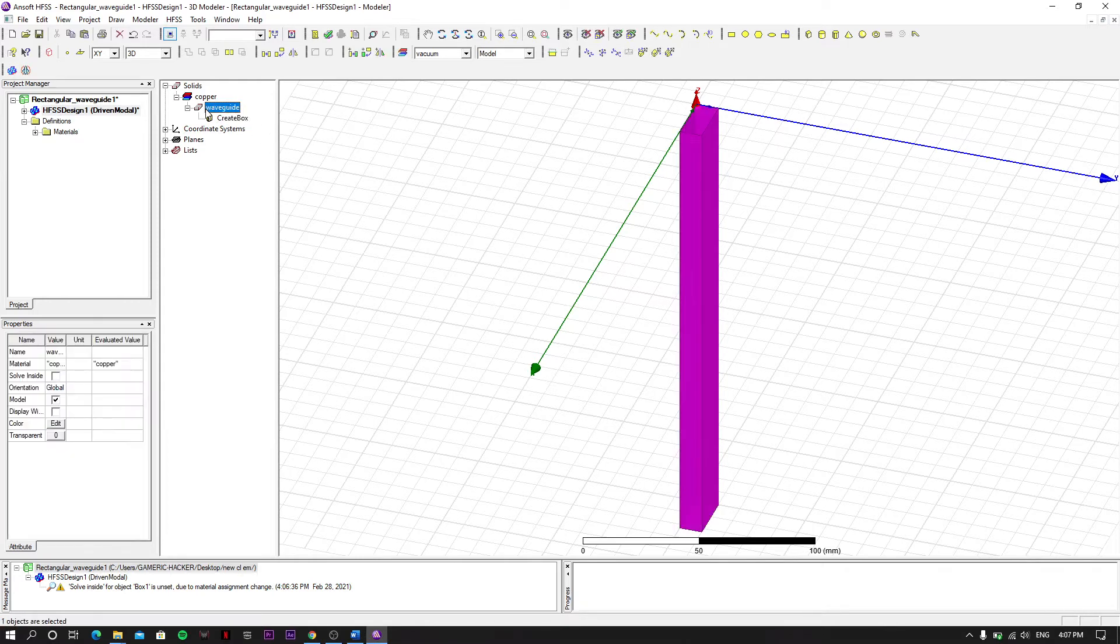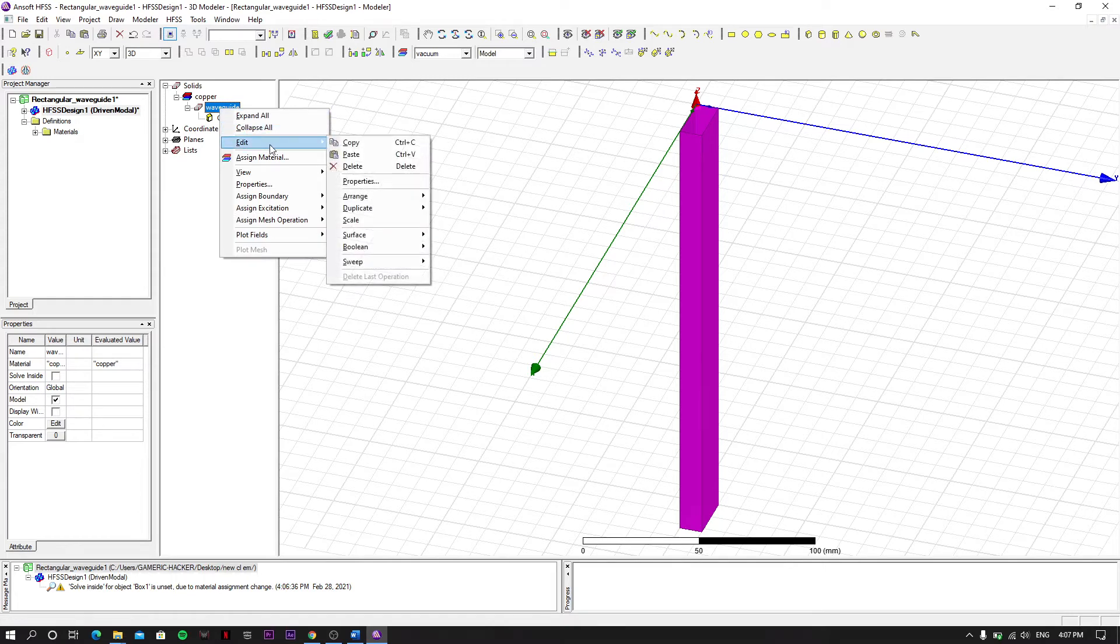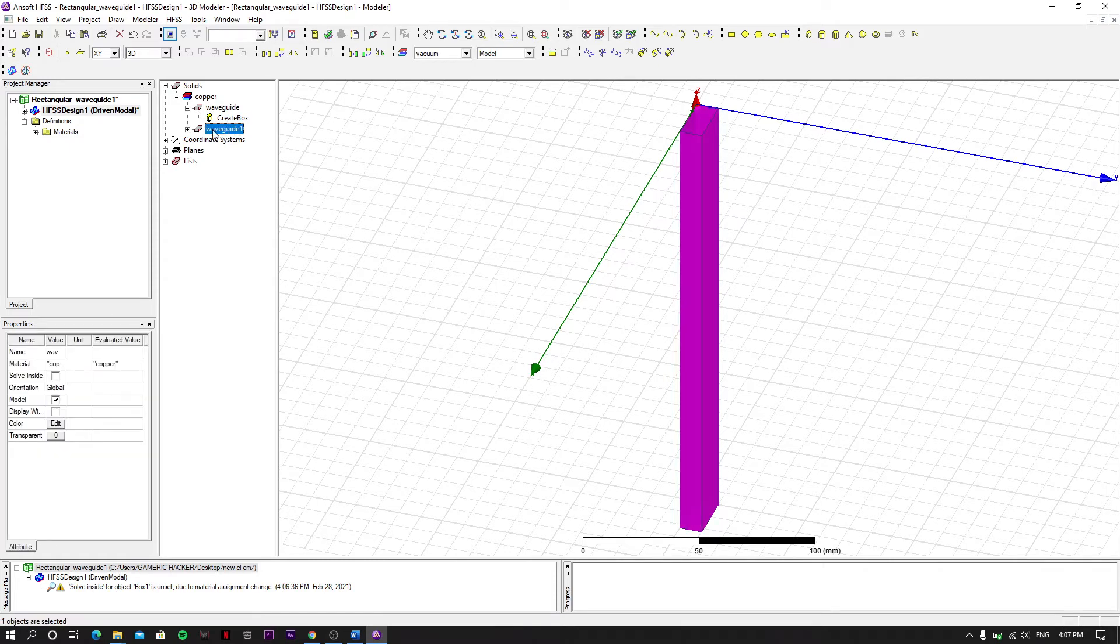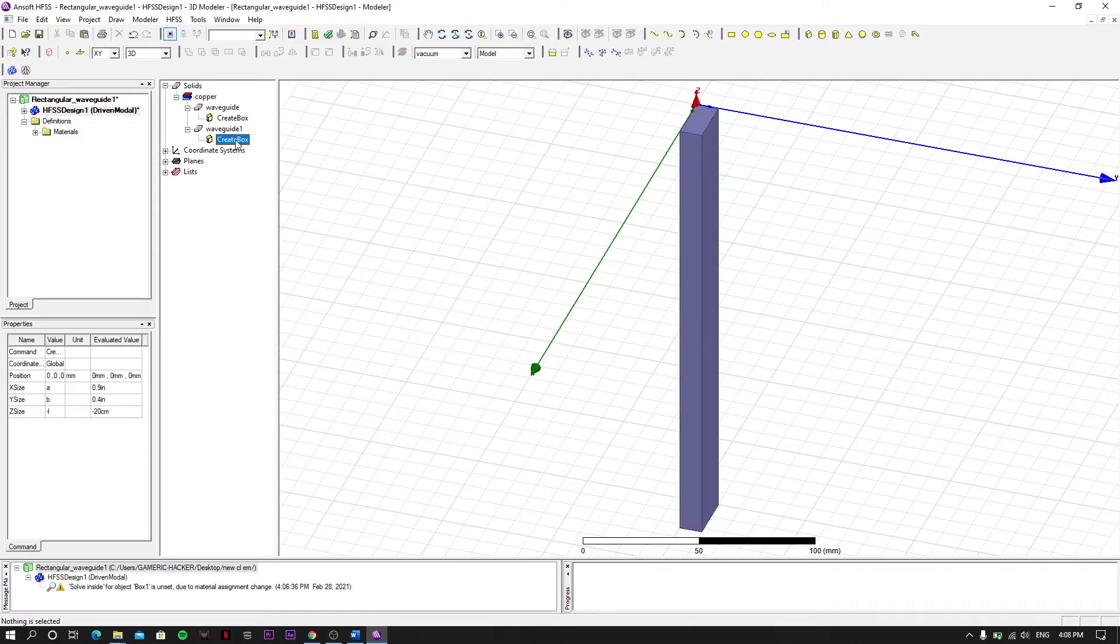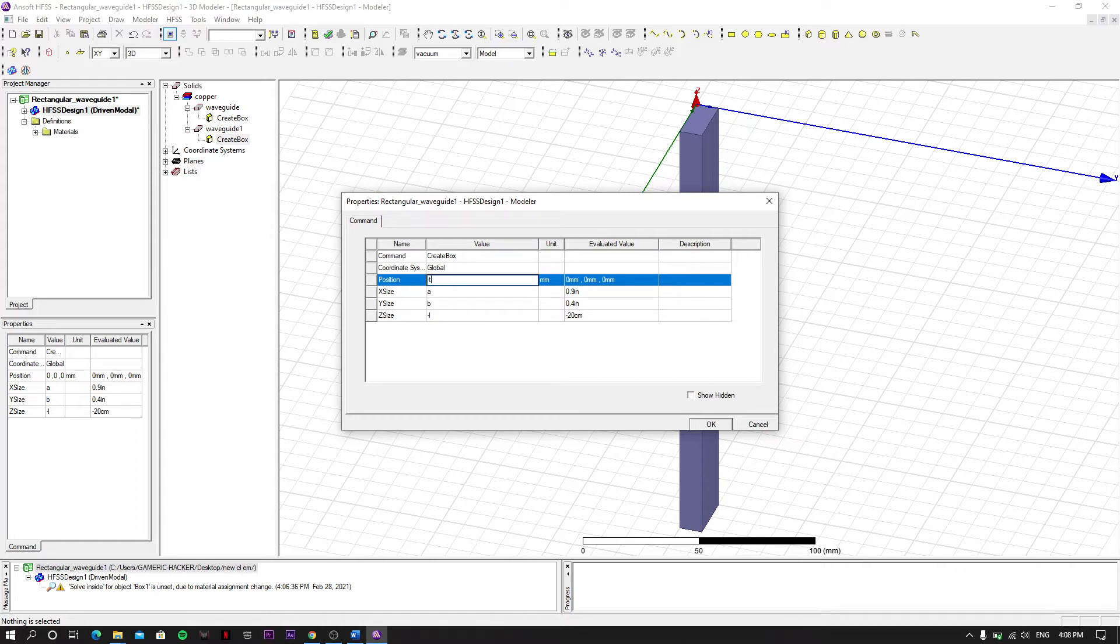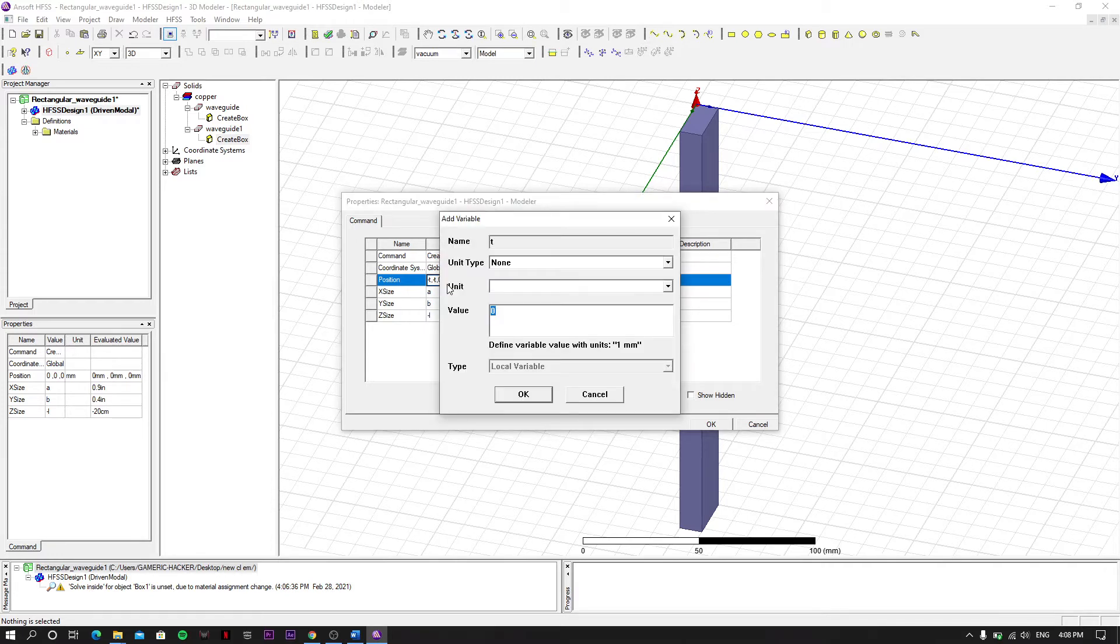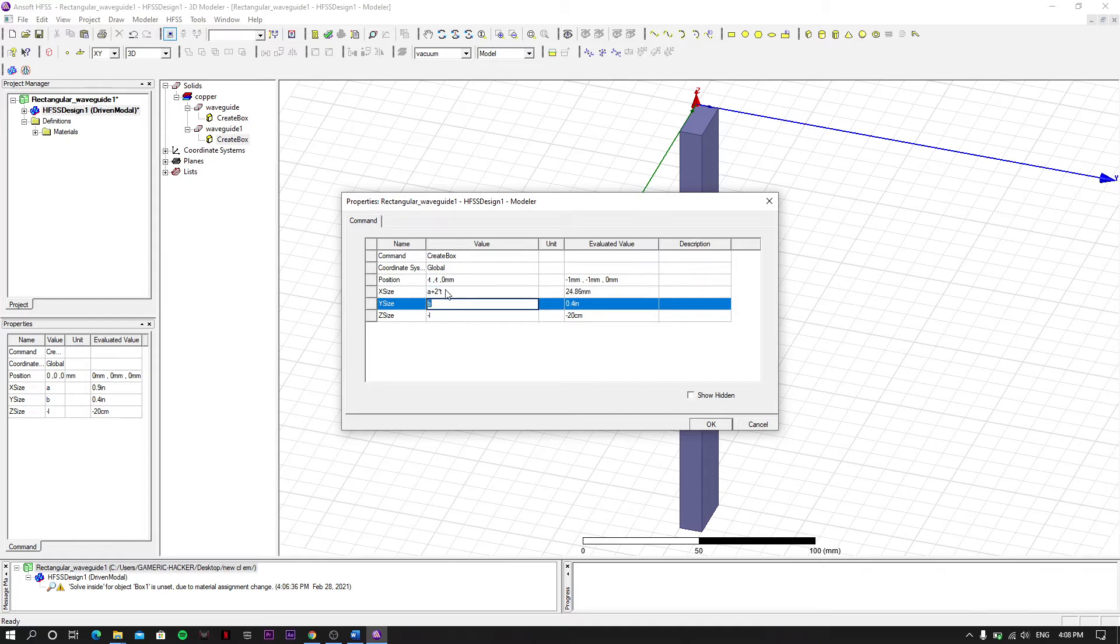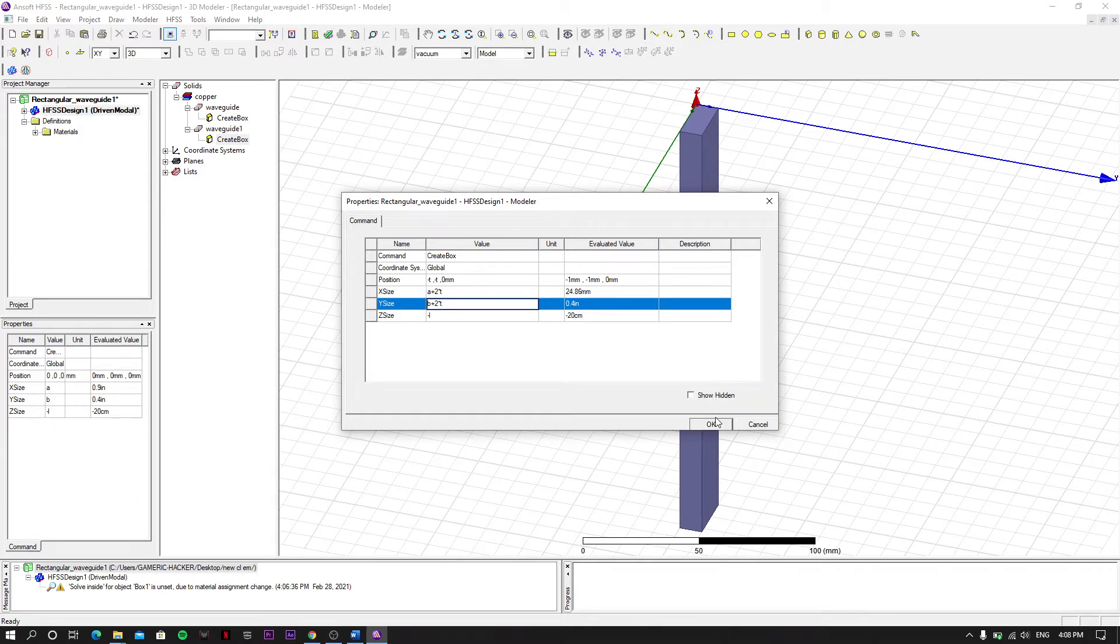We have to create a similar one, so we select it, we copy and we paste here. Another waveguide is created. We have to set it to minus T comma minus T, zero. And T value is 1 millimeter. And A plus 2 into T, B plus 2 into T, and minus L same as it was. Click OK.